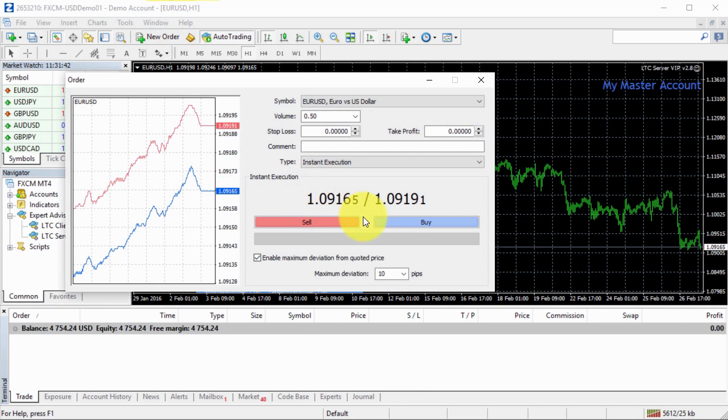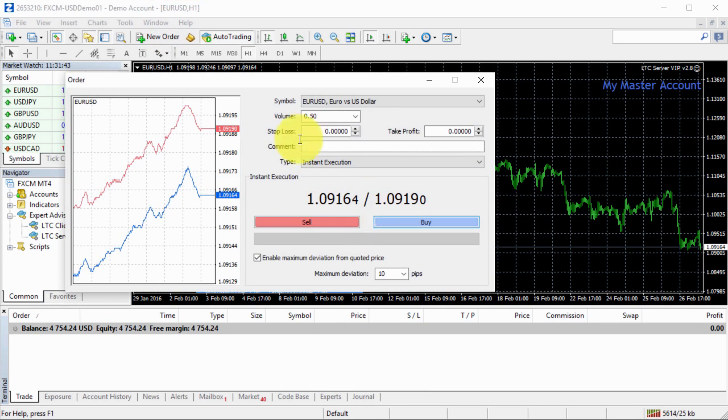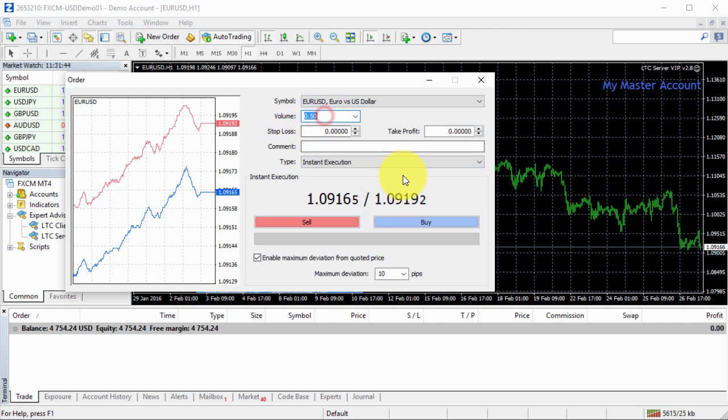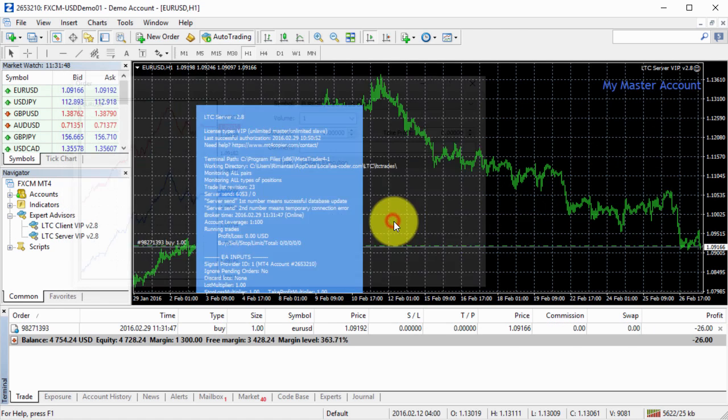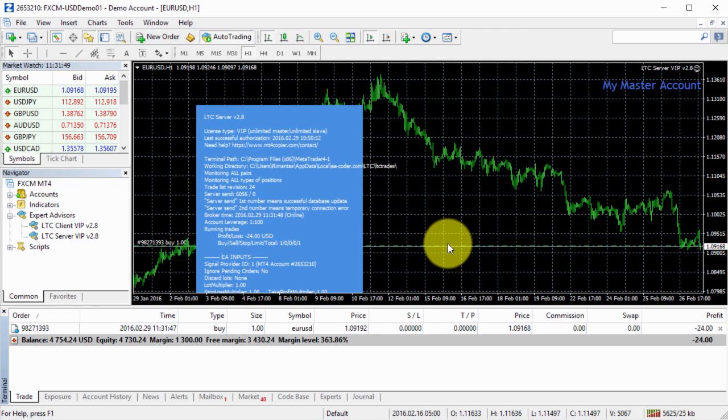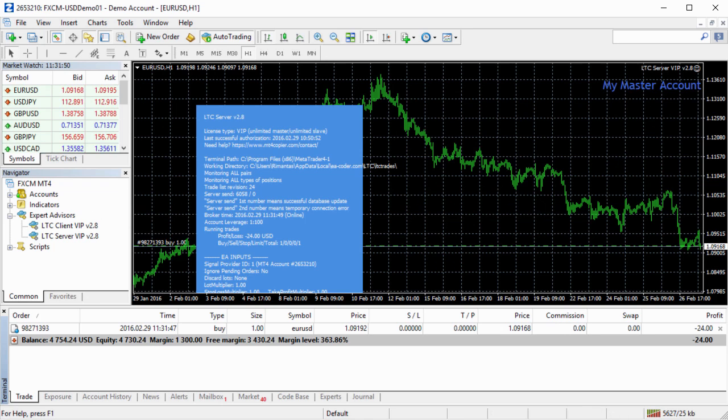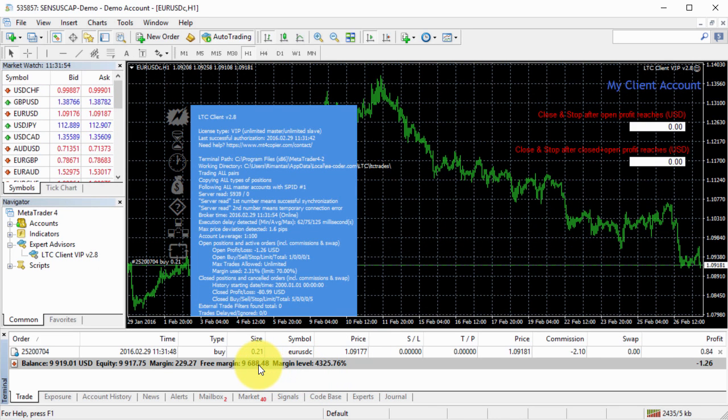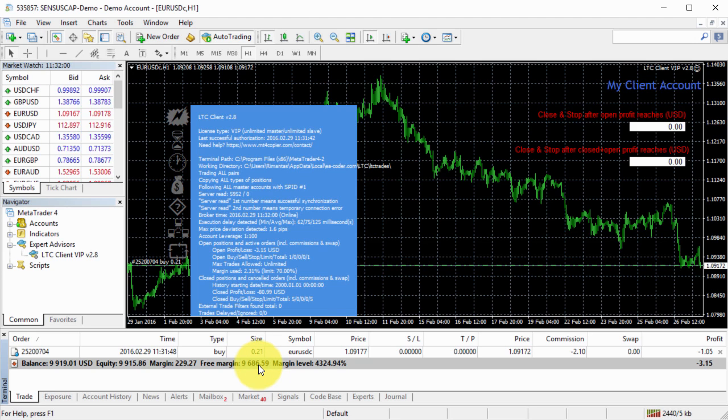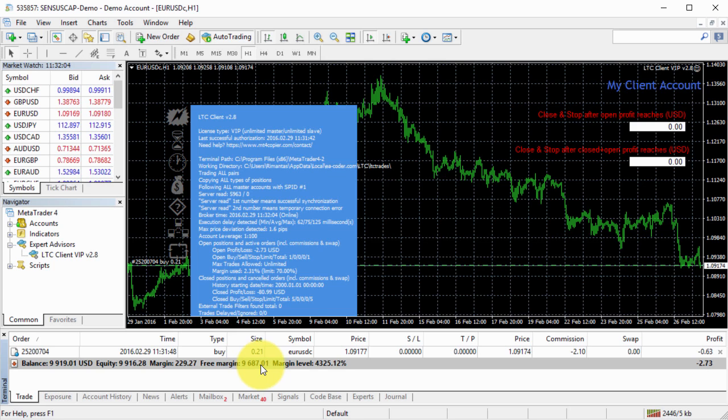Let's open the trade and I will open the full lot size. I click buy and go to client number one and I see that it has position size of 0.21. Now why is this happening?